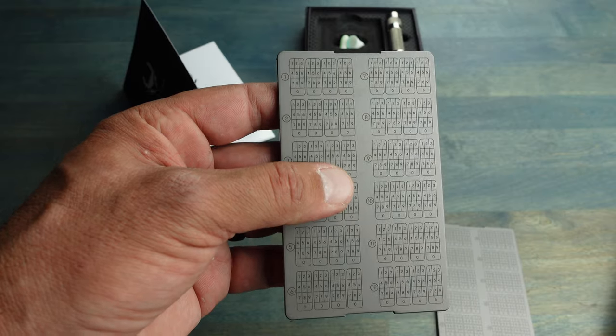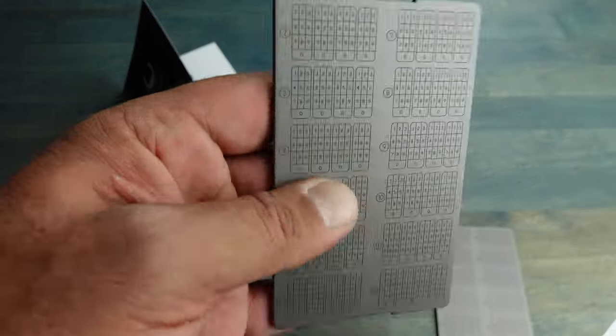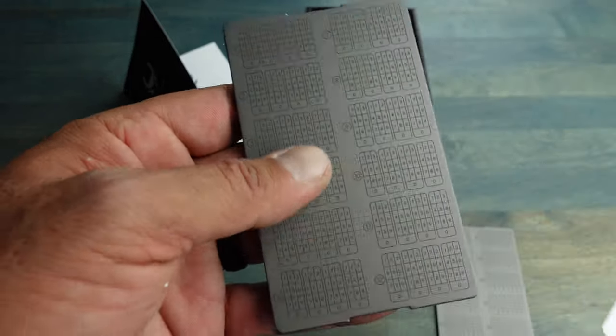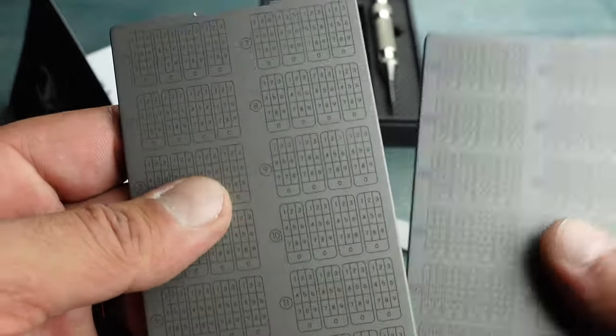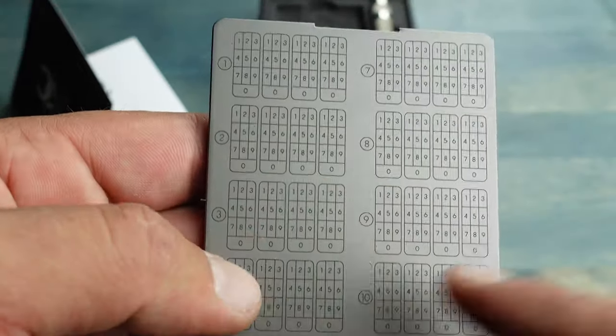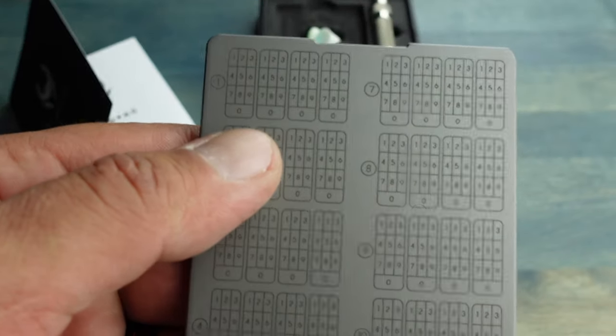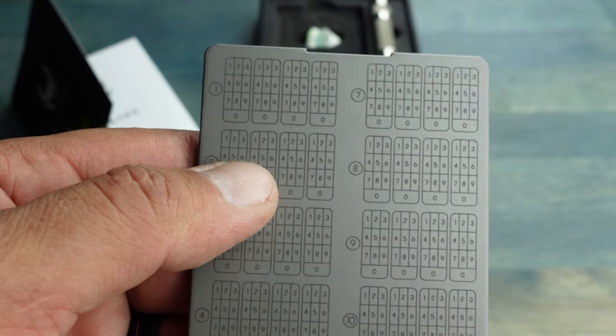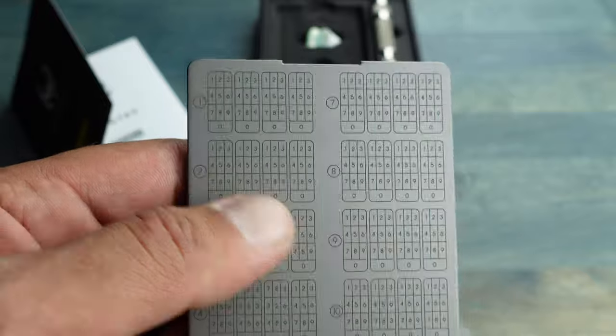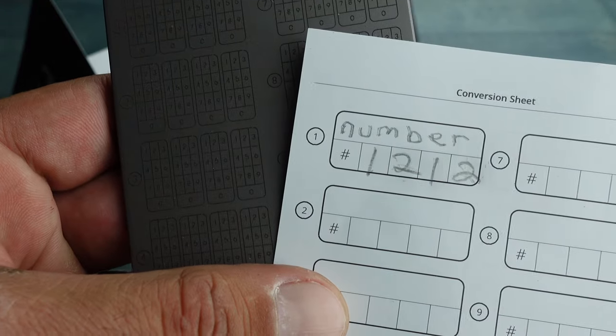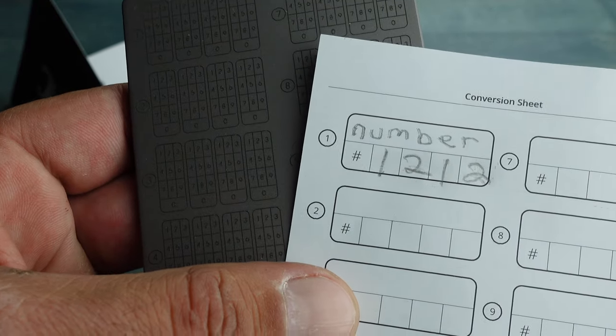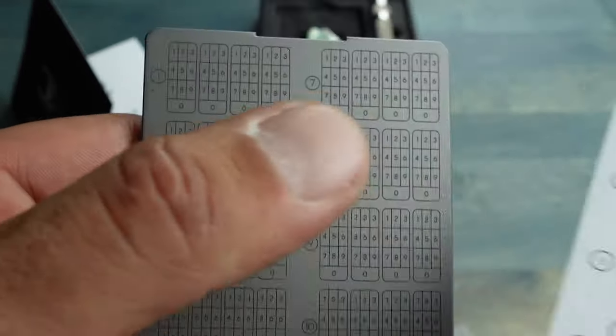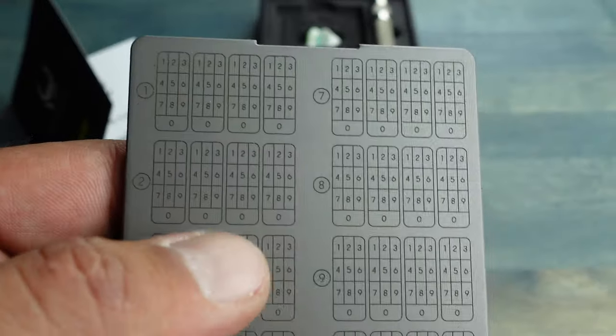So now let's say I grab my first shard or half of the Crypto Tag and I'm in here looking for the number. So I want to start with number one and here we are with number one. Knowing that our first word is 'number' and I have to punch in a 1212.